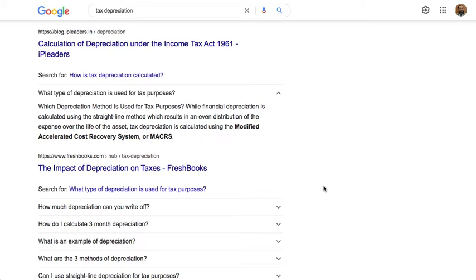Dear colleagues, as we know, most companies have different reports for different purposes, especially for management and tax. This is normal because some policies differ between the company and the taxation department. For example, depreciation: most companies use the straight-line method, while the tax policy uses accelerated depreciation.